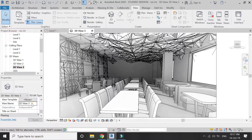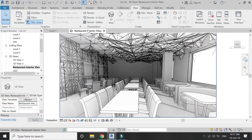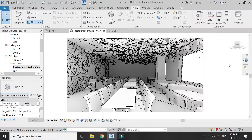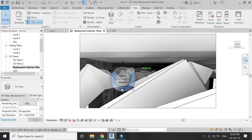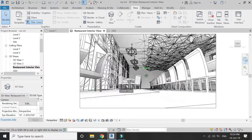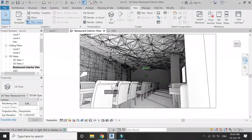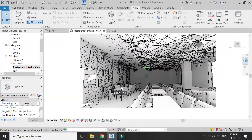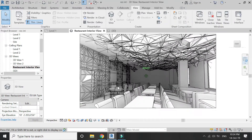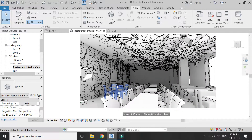If you have placed a lot of cameras and it is difficult to find a specific one, try naming the view. For example, I'm going to name it 'Restaurant Interior View.' You can also use the Orbit tool to move around within this 3D view and adjust the camera position slightly if you want.